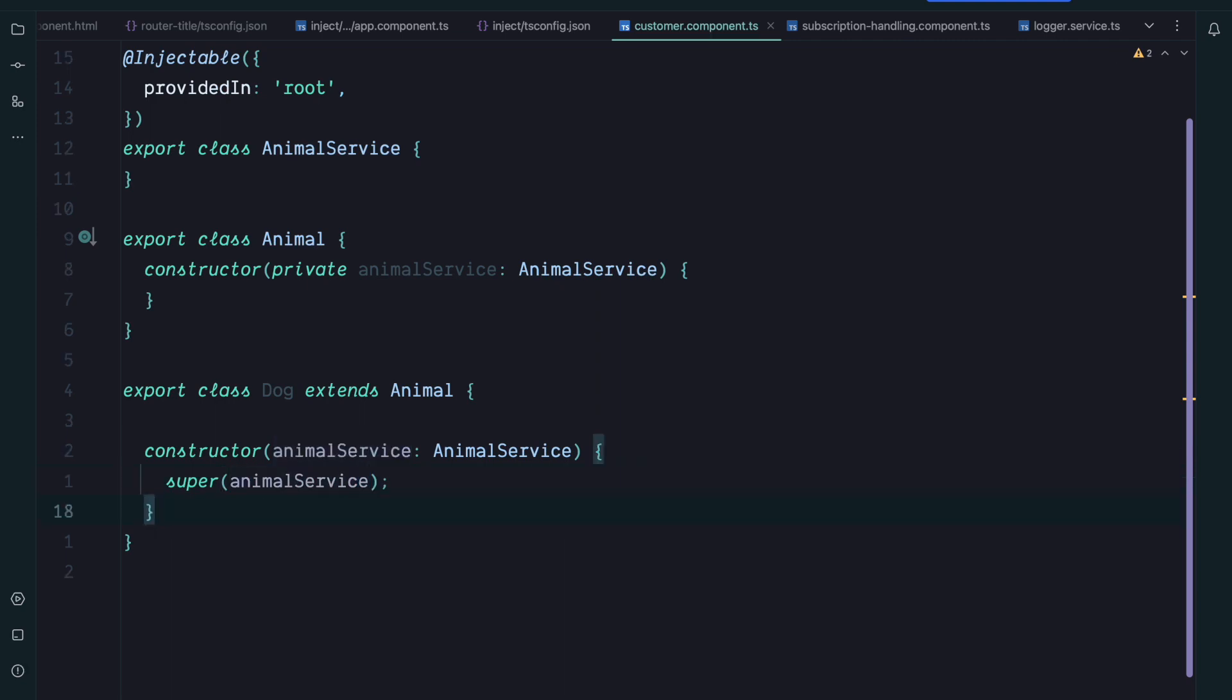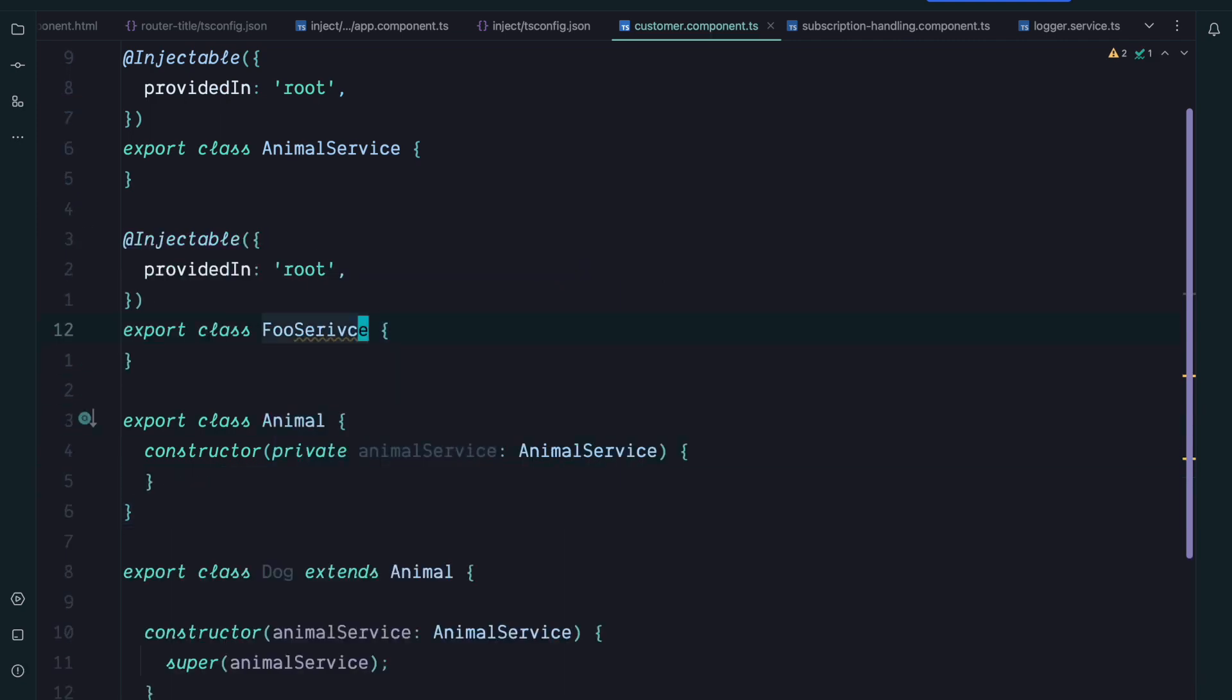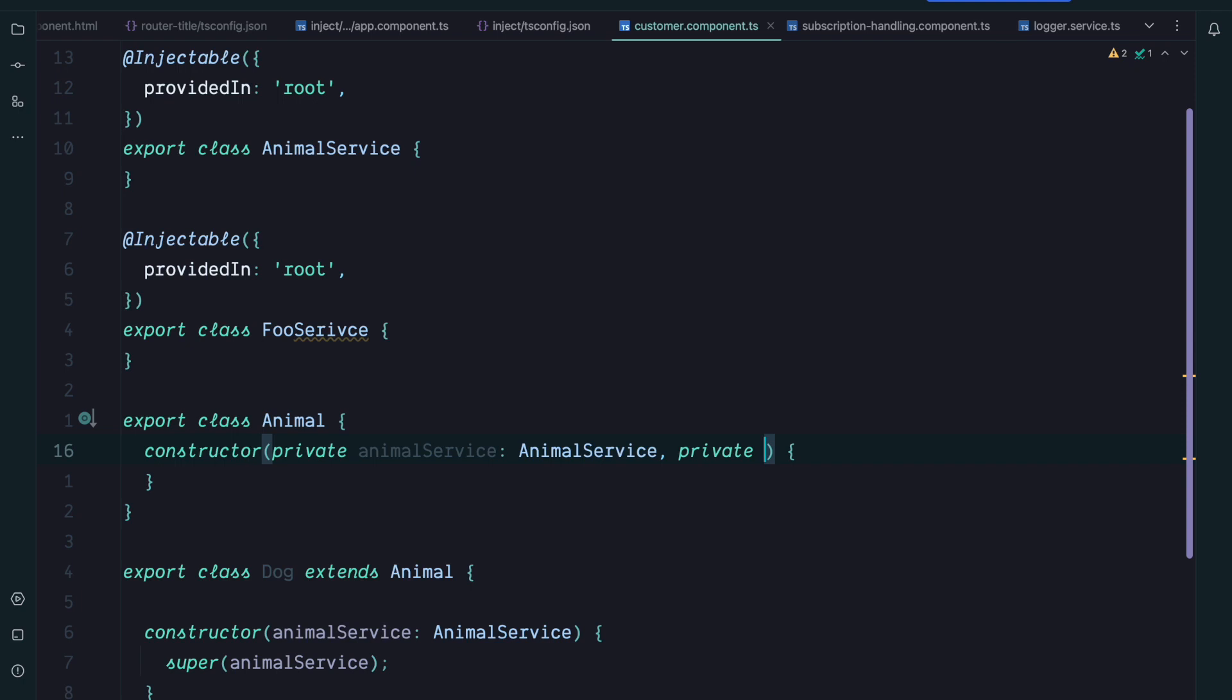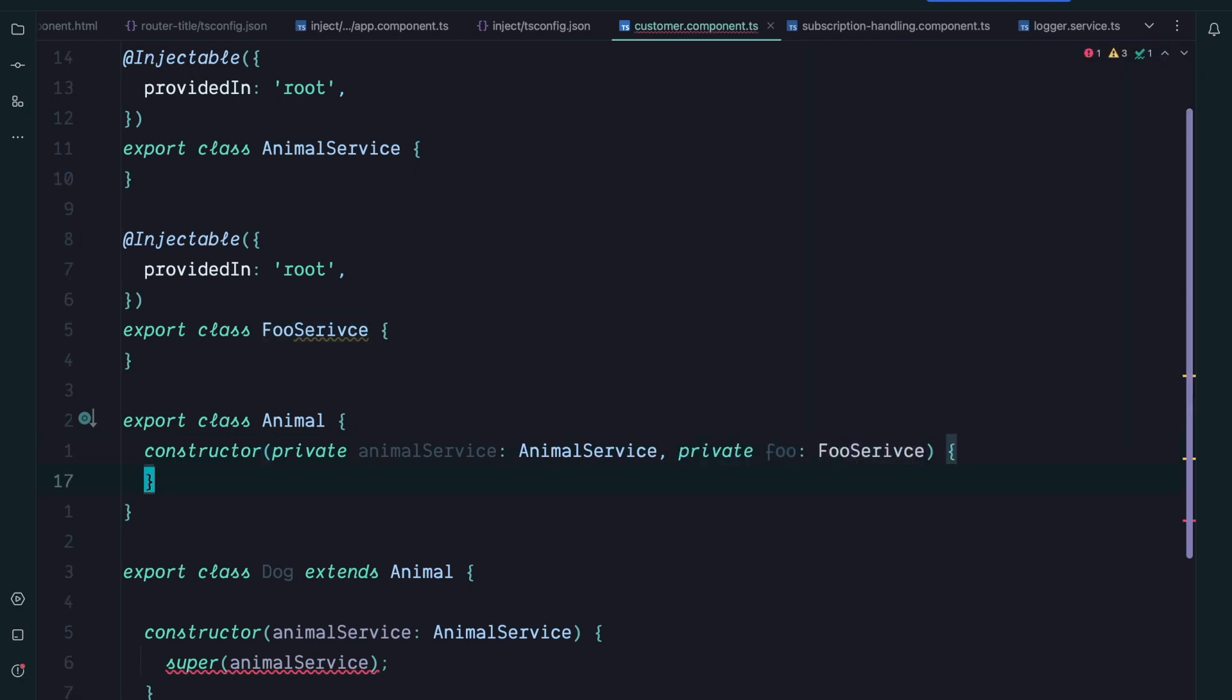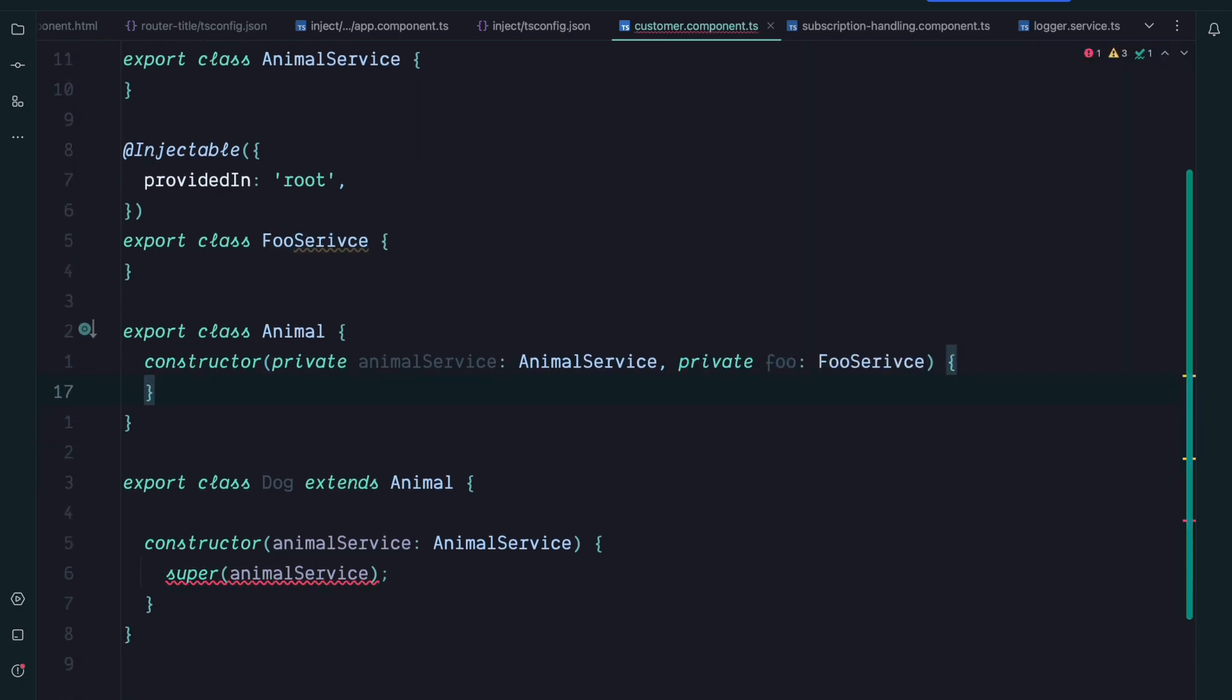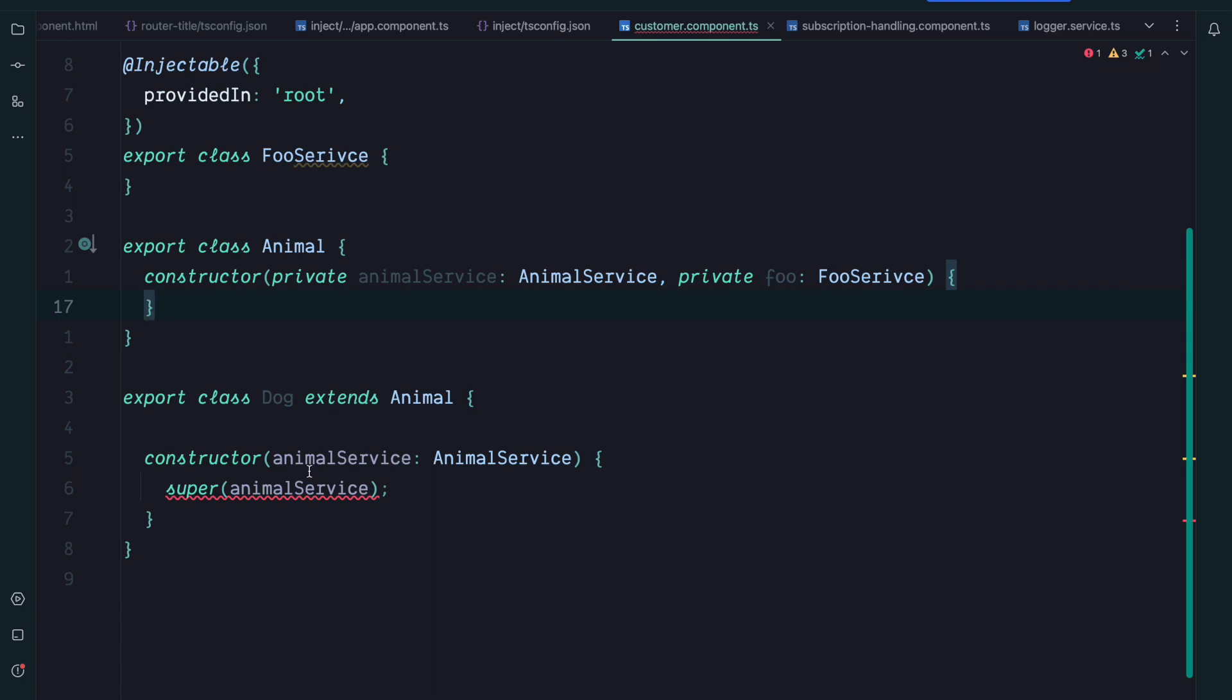So that's okay. But now imagine we introduce a new class called FooService and at some point our Animal class as well injects the FooService. In this case we would need to go ahead and adjust the Dog class as well.